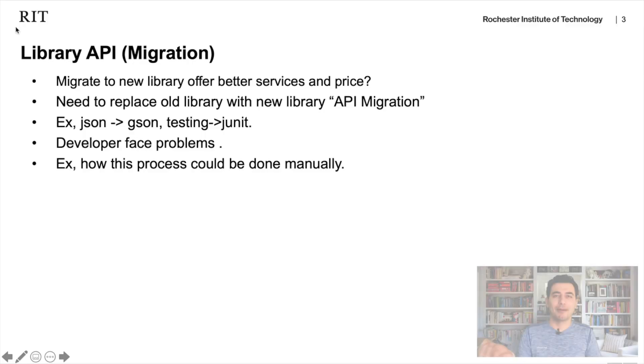You use an existing library, and sometimes that library is no longer supported — it's deprecated. Or you find a cheaper library that provides better service, or another library has higher performance. So you need to move from one library to another. We call this library migration.